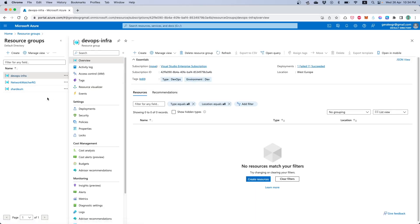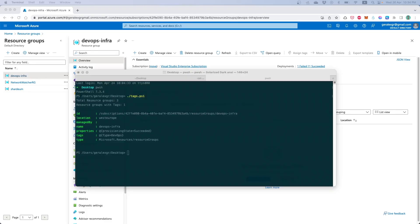In this example we will examine how we can find all the resources that contain tags on Azure with a PowerShell script.